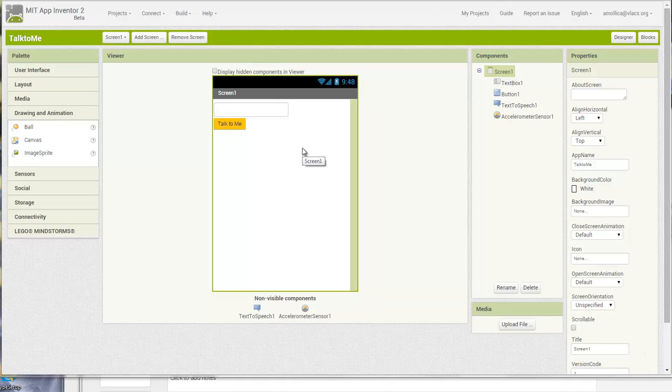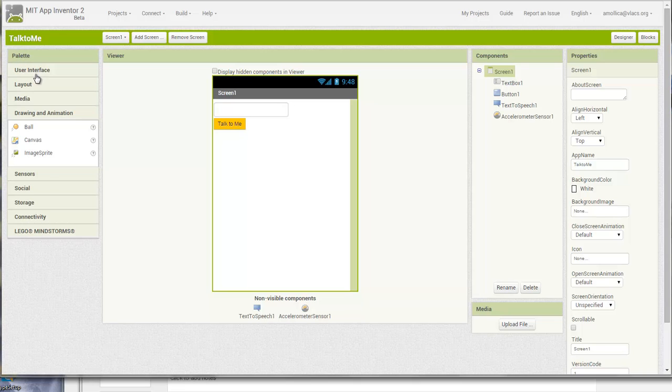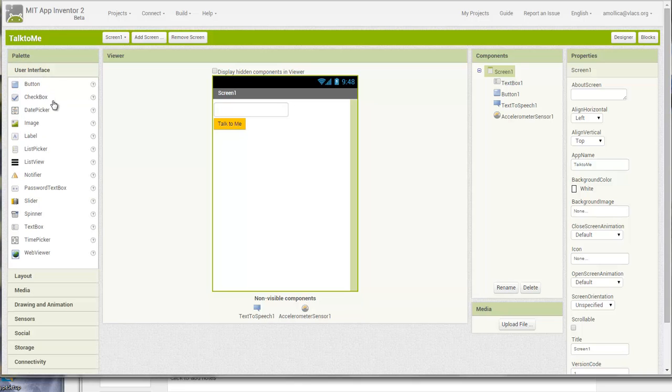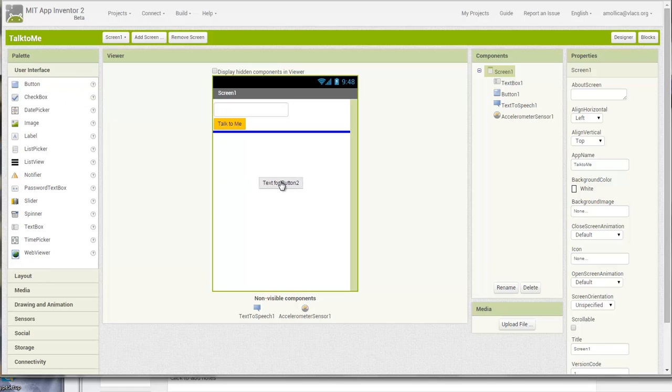Let's talk about components. First, on the left-hand side on the palette, that's where you'll find the components that you want to use in your app. Components can be added by a simple click, drag and drop onto the viewing screen.